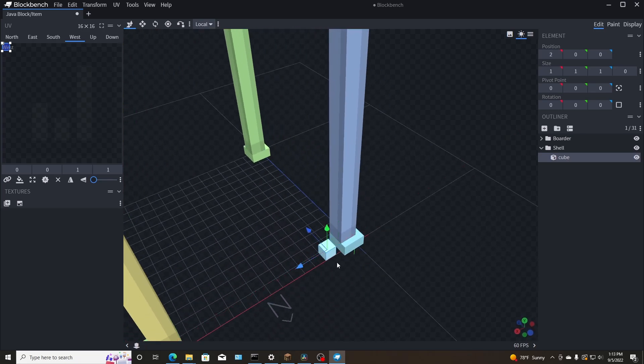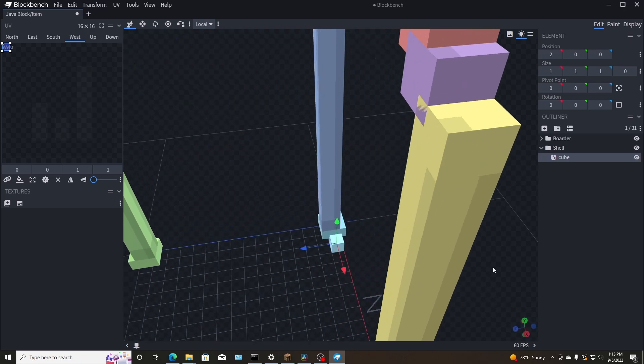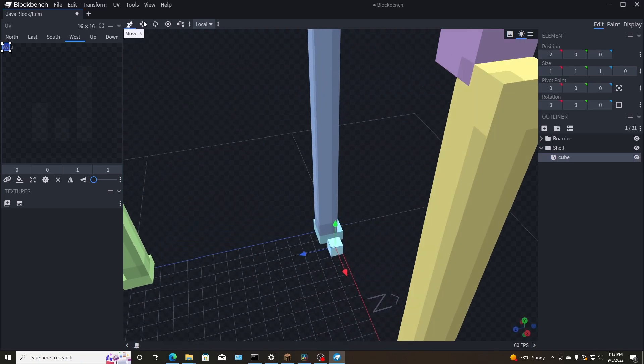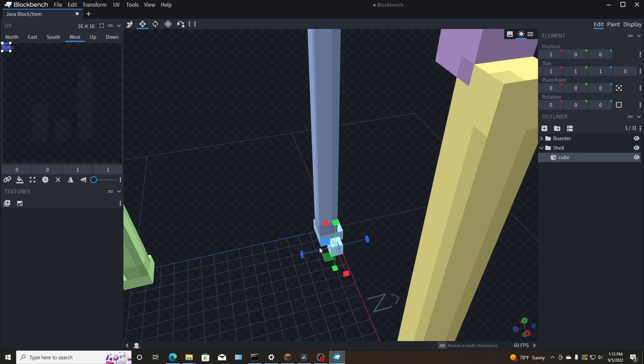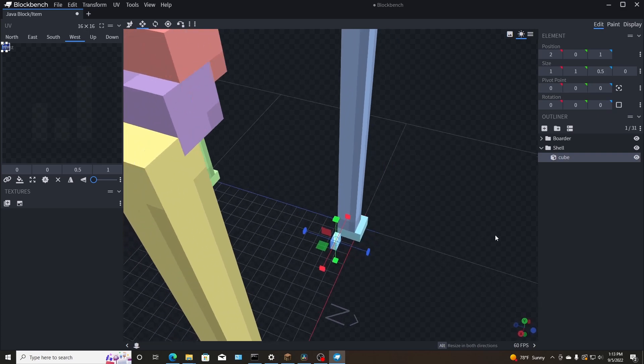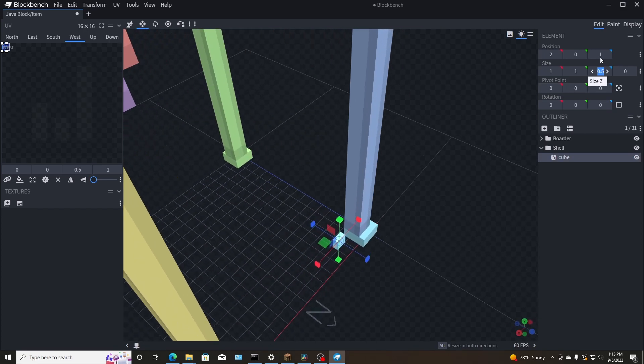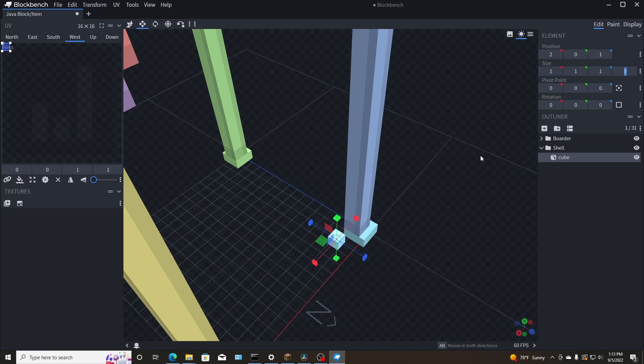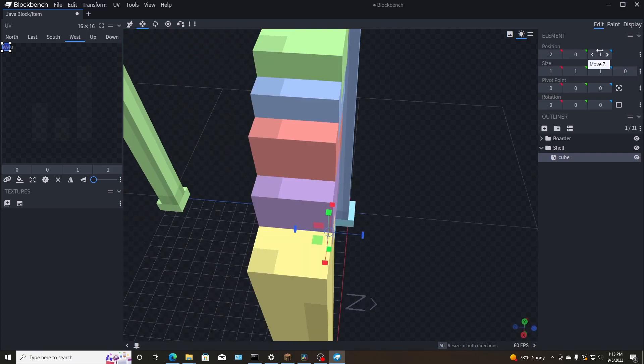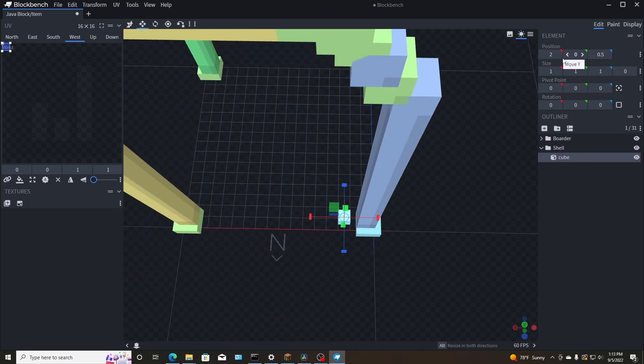So when you create a block, you either move it over or cube, whatever you got to resize it. So you hit the resize button and I want it to be half a block, half a pixel, so to speak, or just one. And then just move it, adjust it over a little bit.